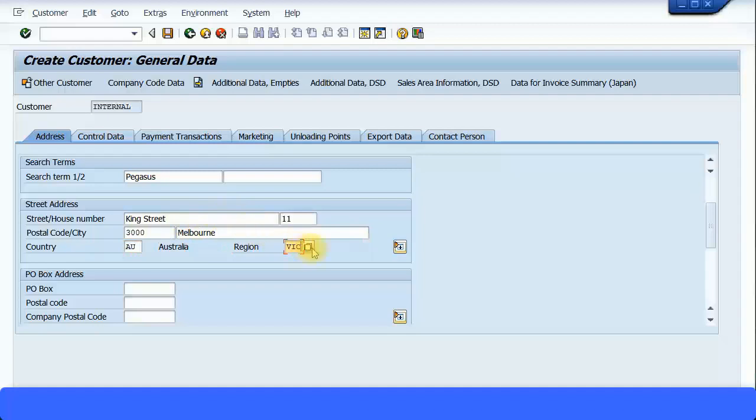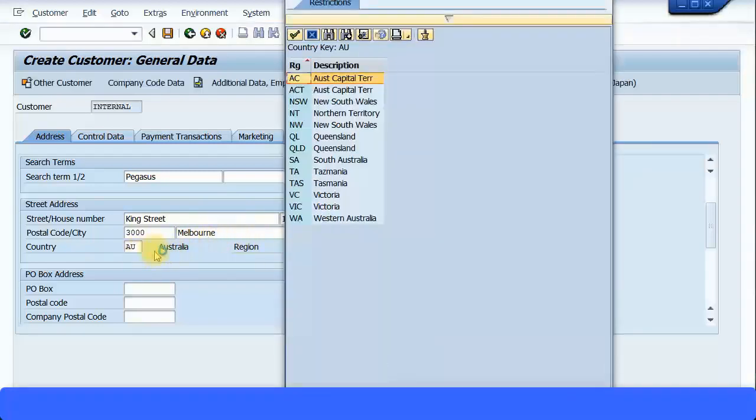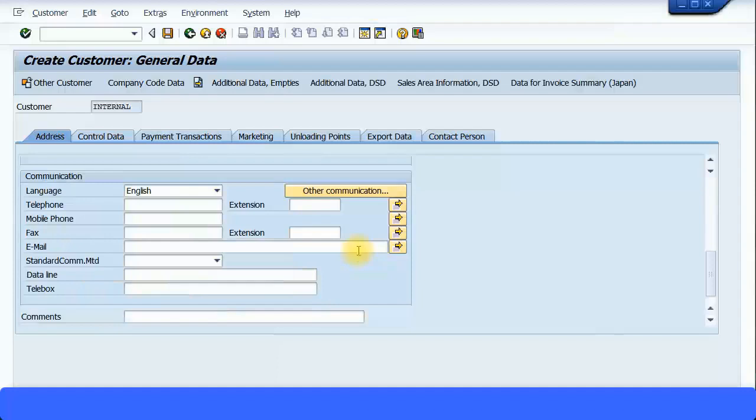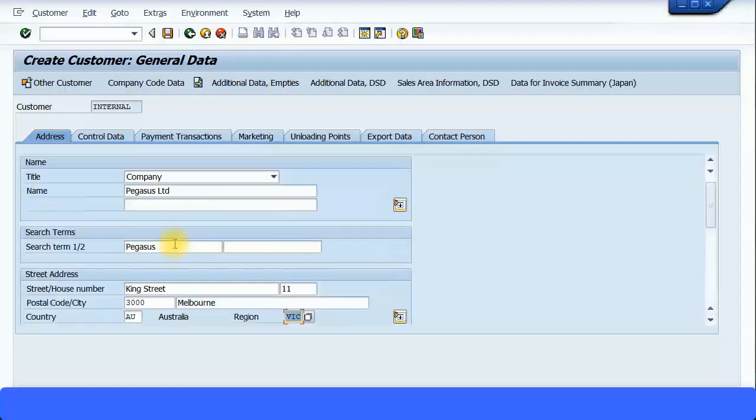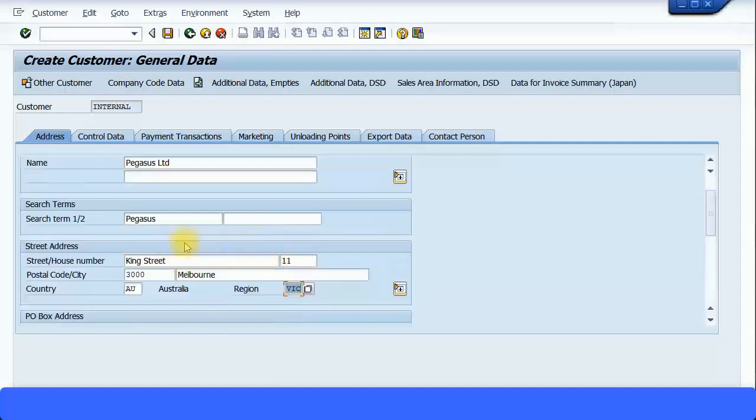And of course when you see the drop-down menu, you can see all the regions available for each country. So when you select the country, then you get the information coming in here. VIC is the correct region code. I'm just going to keep this postal box address. I can skip the telecommunication details. So important you enter this street address information if you want to see profitability analysis.